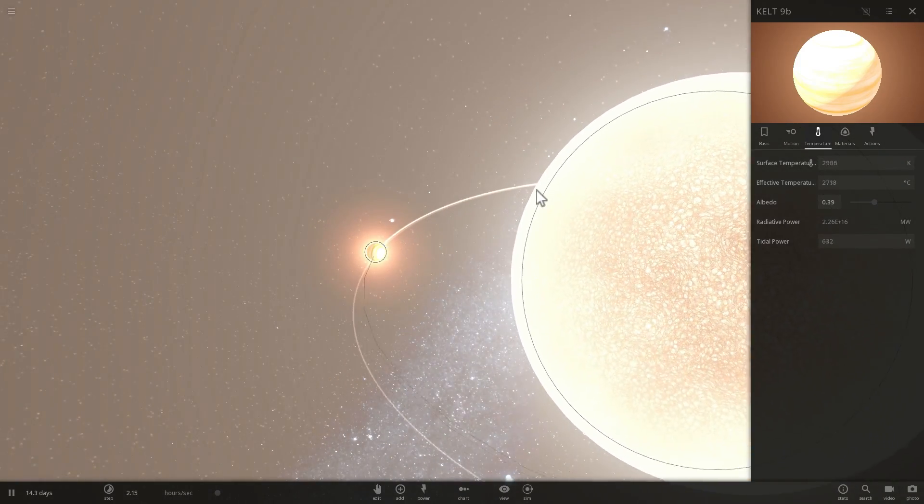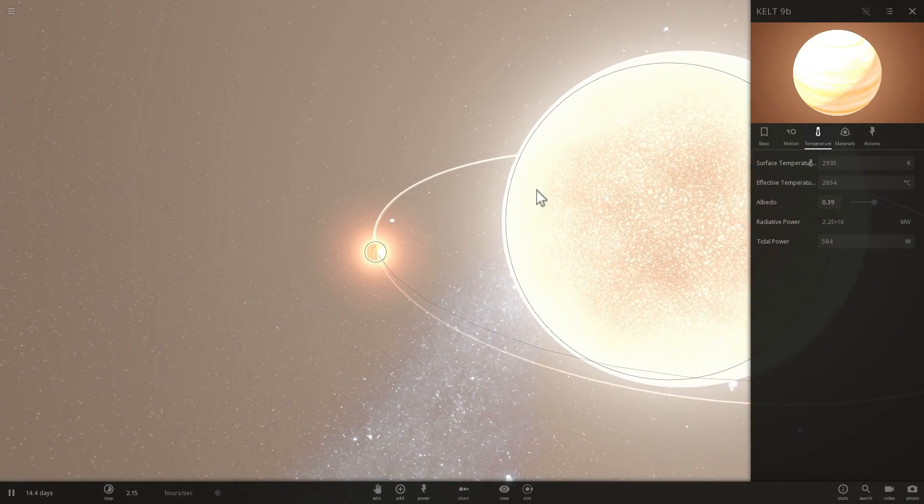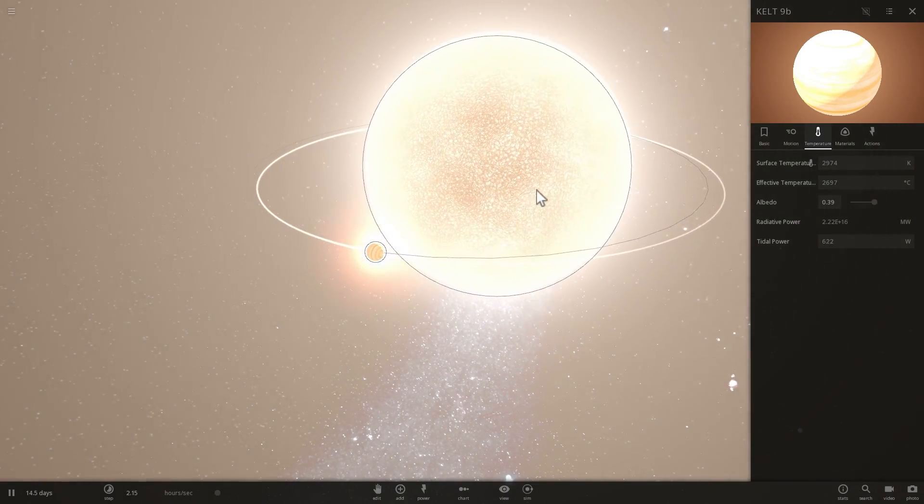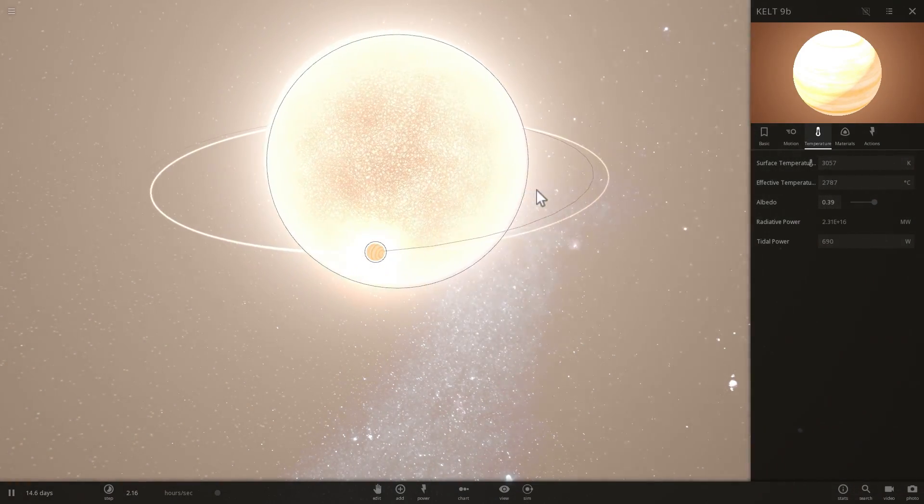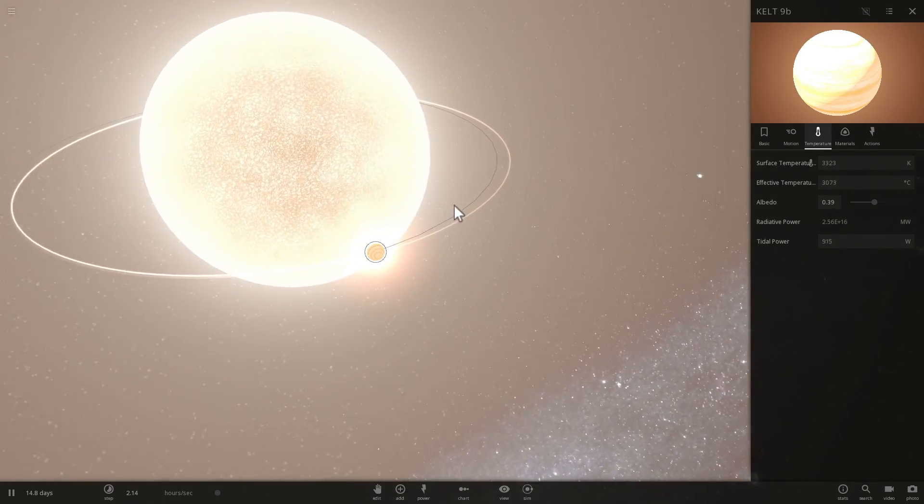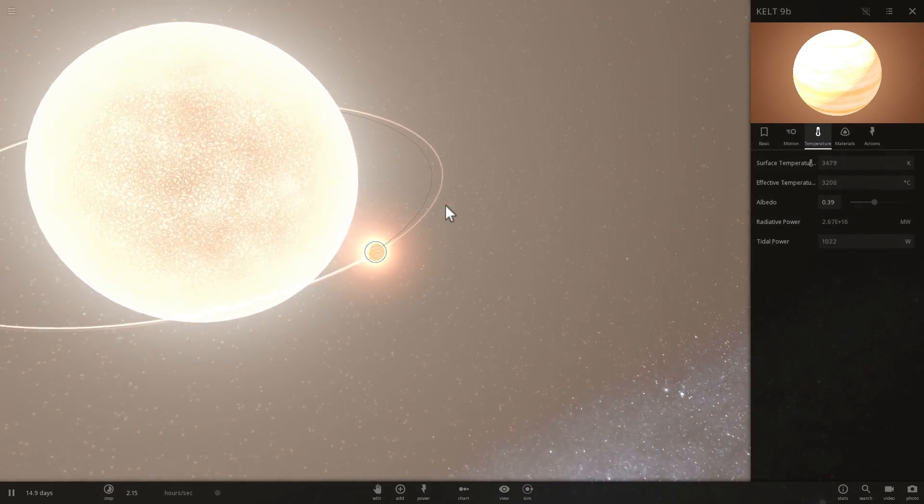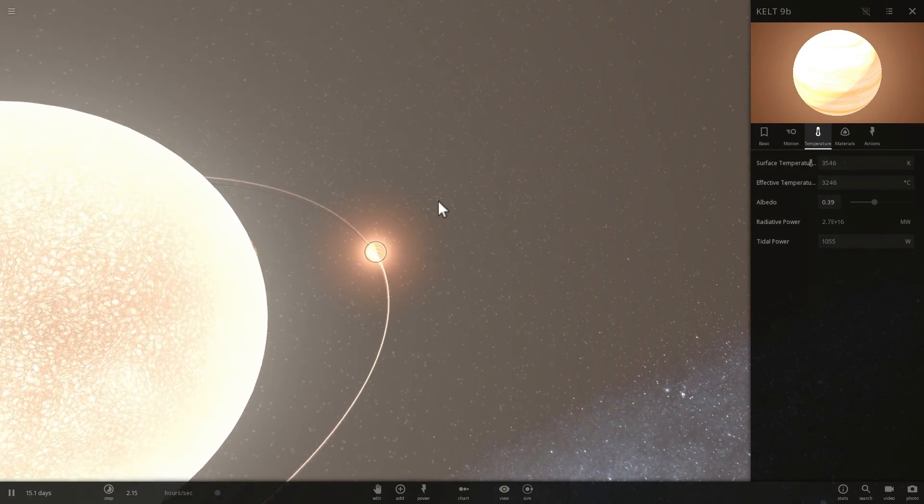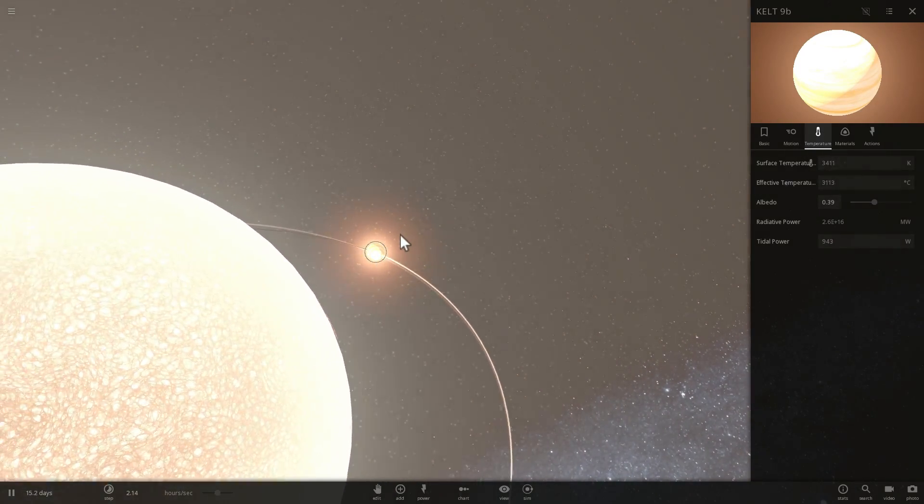Now this is already hotter than the previously discovered star, sorry, previously discovered super hot planet known as WASP-33. This was the record holder until they discovered KELT-9b.